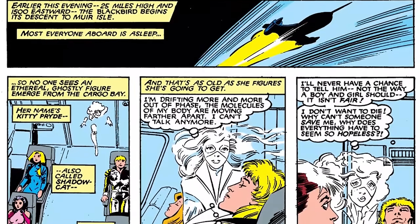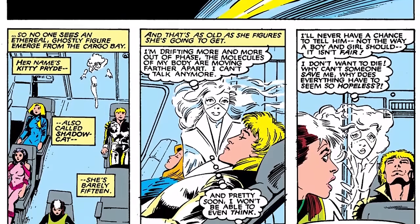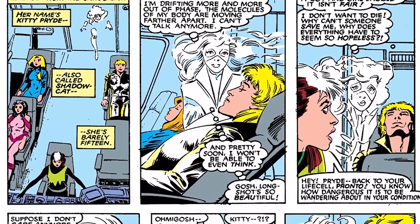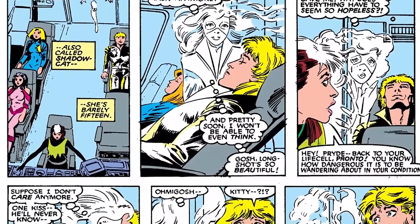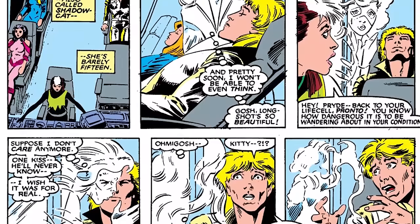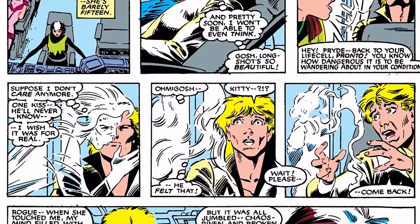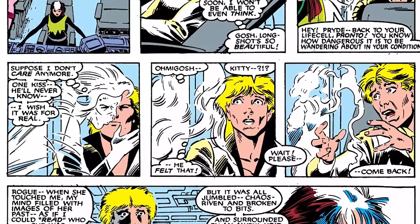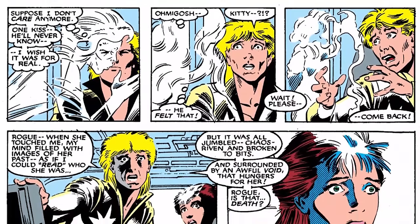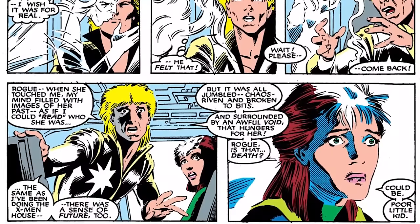We jump to the other X-Men heading to Muir Island, where we get a sense of how seriously injured Kitty Pryde is. She was shot in the back by a Marauder, which affected her powers so she can no longer stop phasing — her body is permanently in phasing mode. The phasing is getting worse to the point where she can no longer communicate, and sooner or later she may not be able to think anymore. She could just disappear completely. The question is: can the X-Men find a way to save her?